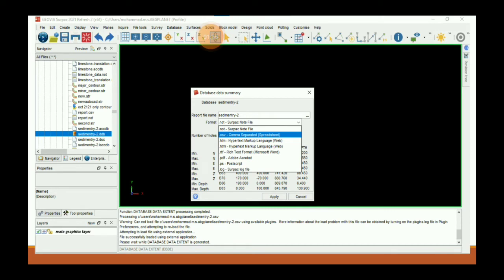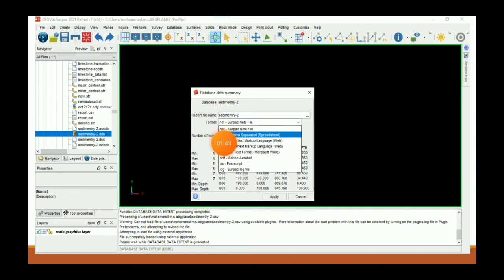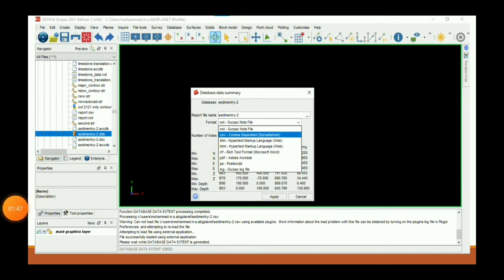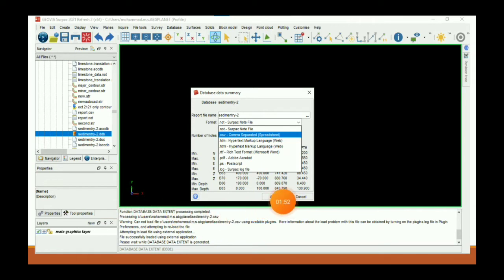Click on that and we get this dialog box. Here we can save our database in different formats — we can save our database in CSV format. After clicking Apply, we will get the dialog box with the results.